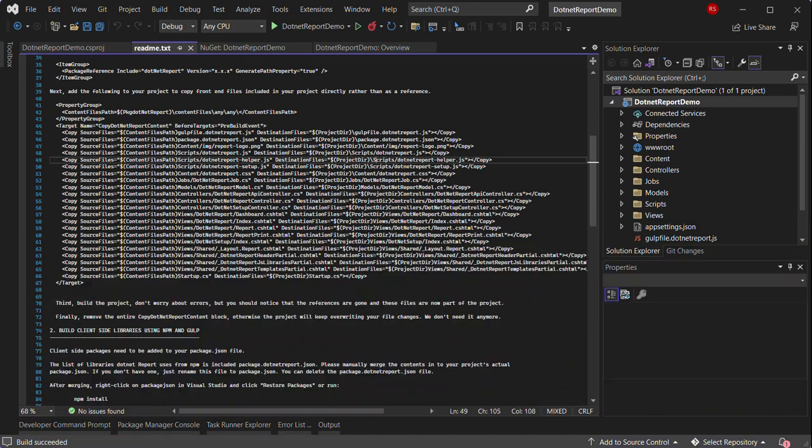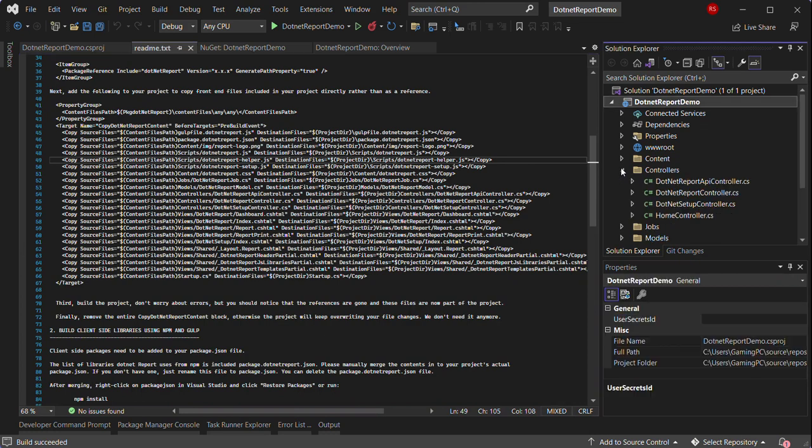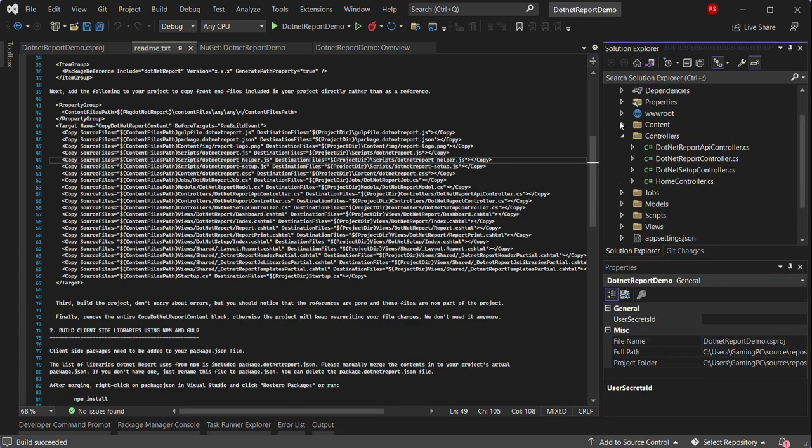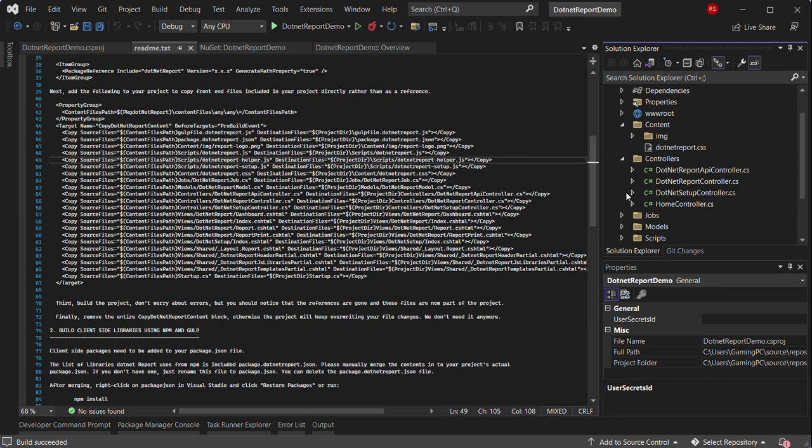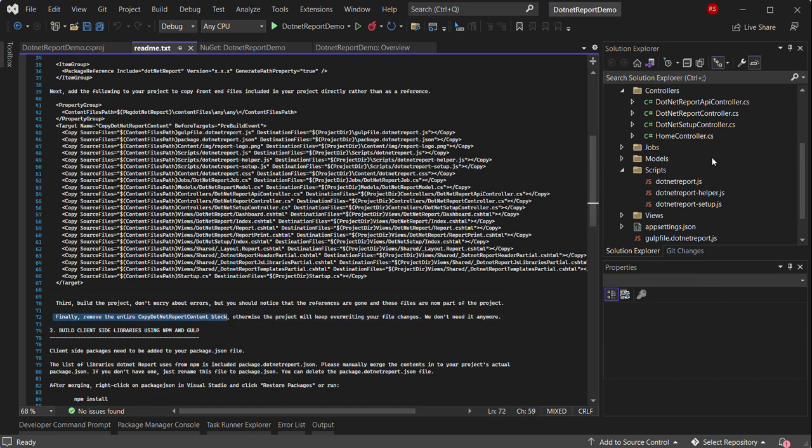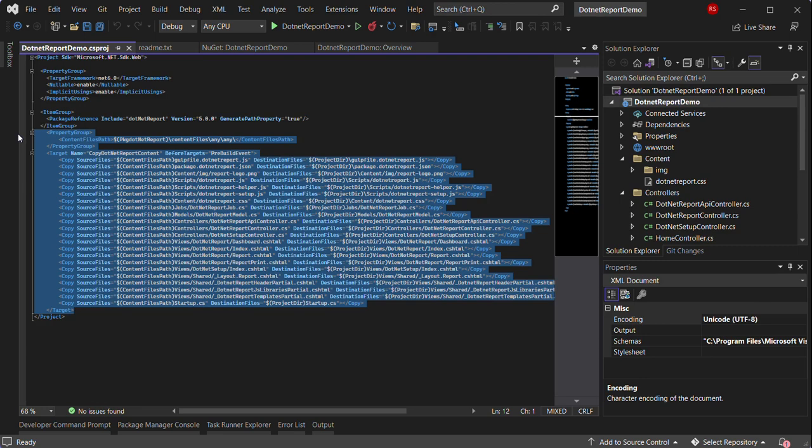Once you build the project, you will see that all these files that were references are actually now copied into the project. Next we will remove the block that we copied and pasted in the project file. It is necessary to remove it.